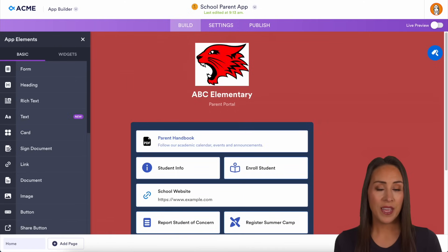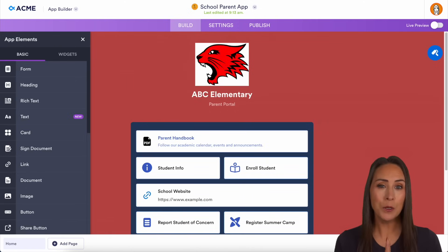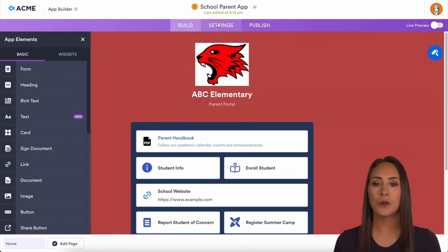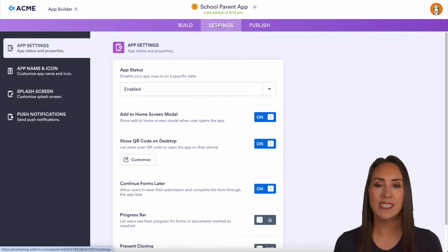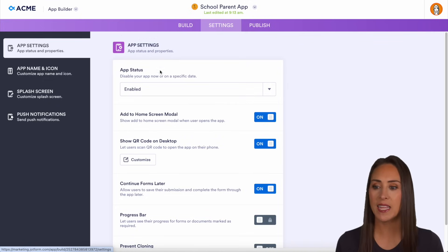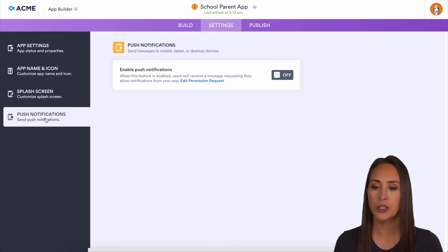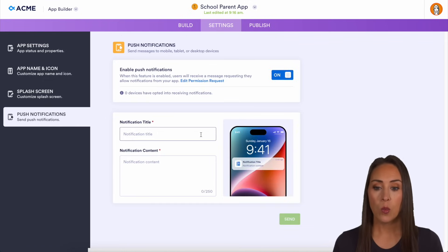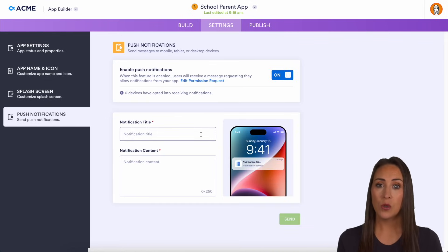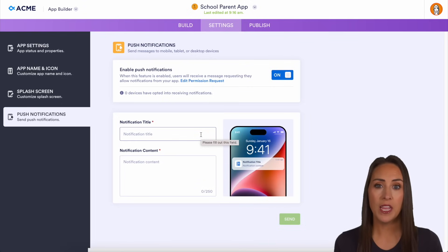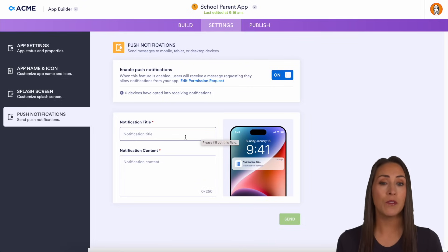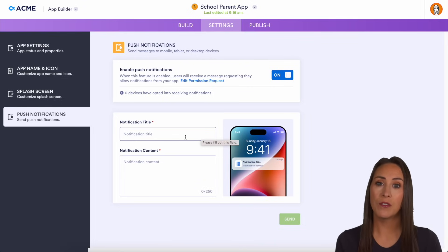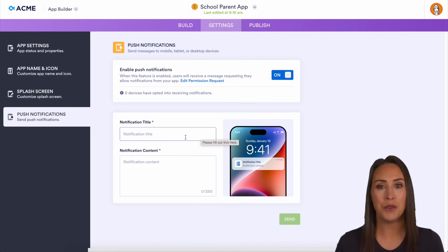One great thing is push notifications. I'm going to go to the top middle and head to Settings. On the left-hand side, we have push notifications. If we turn this on, we can send what looks like a normal push notification — for example, saying: 'Hey, just a reminder, if you haven't filled out this event slip, make sure you do that now.'